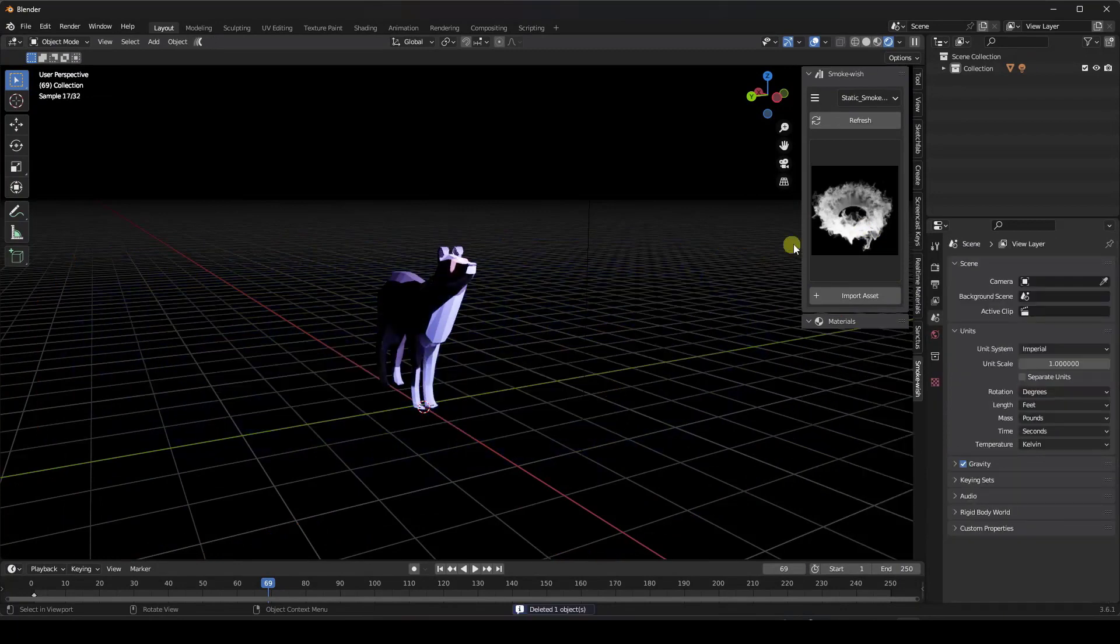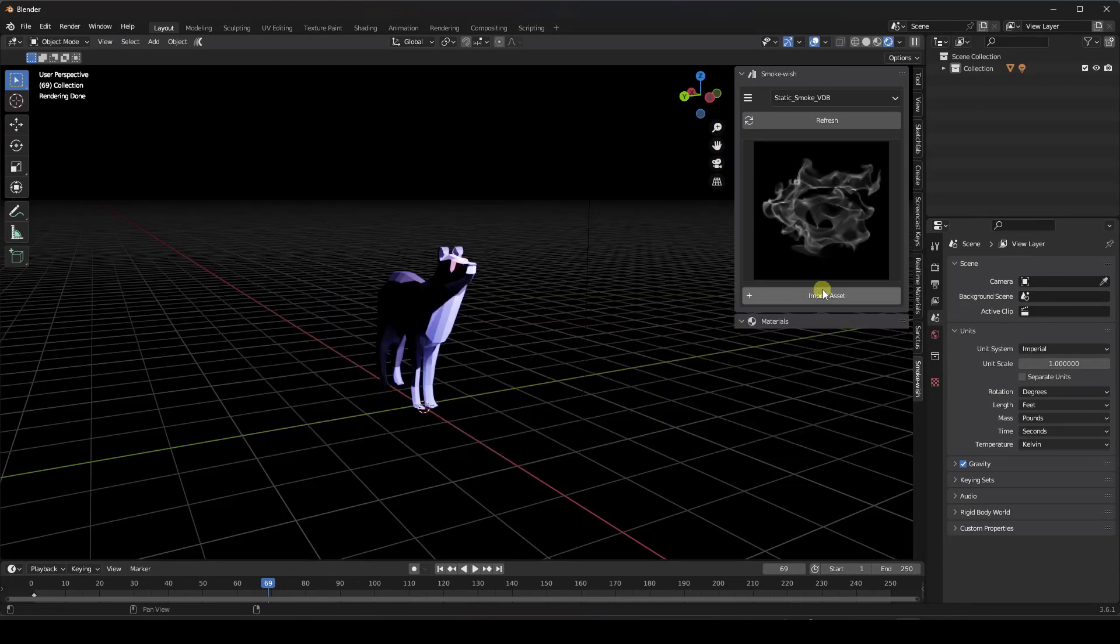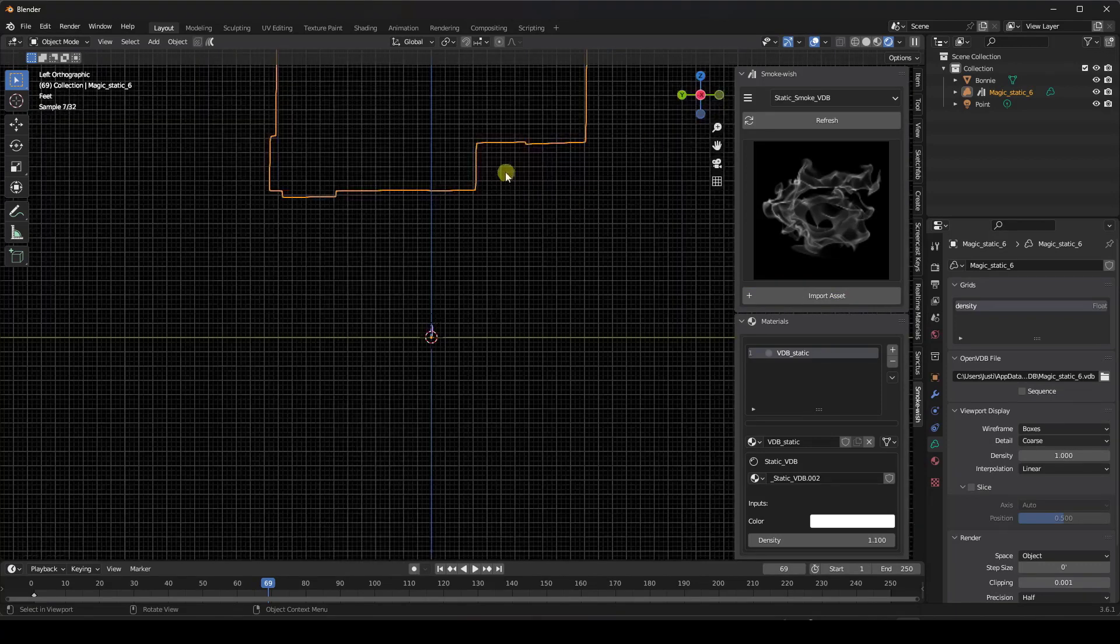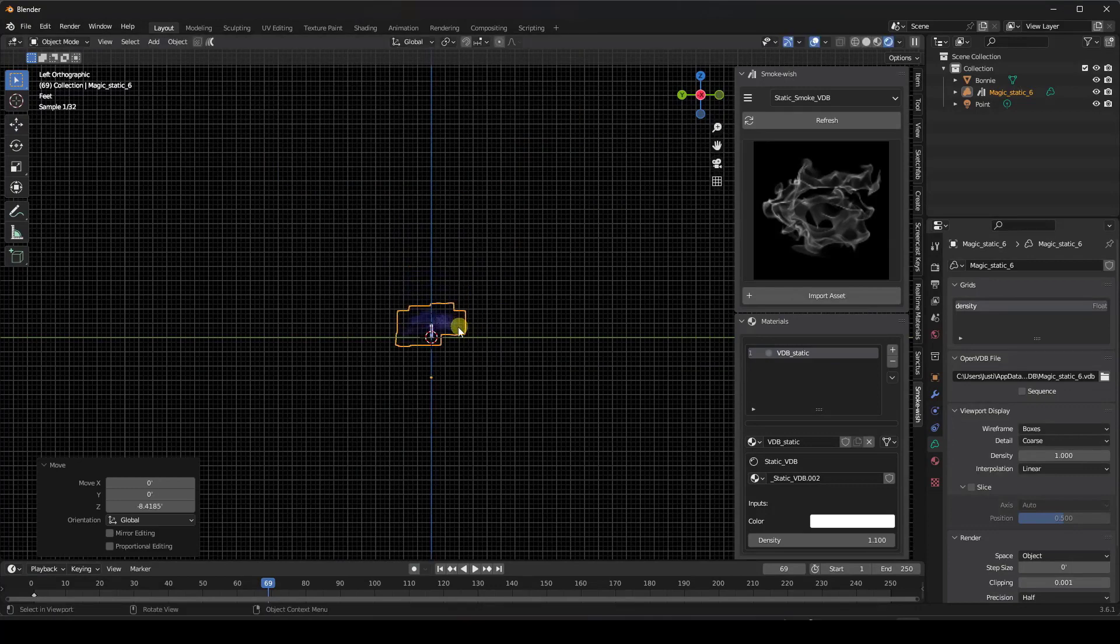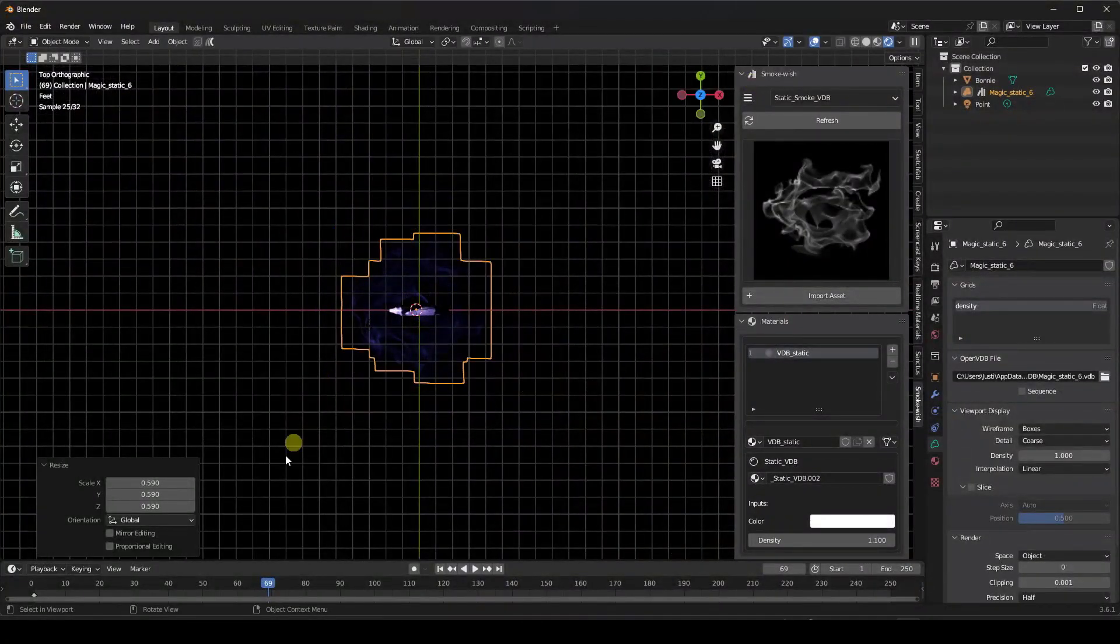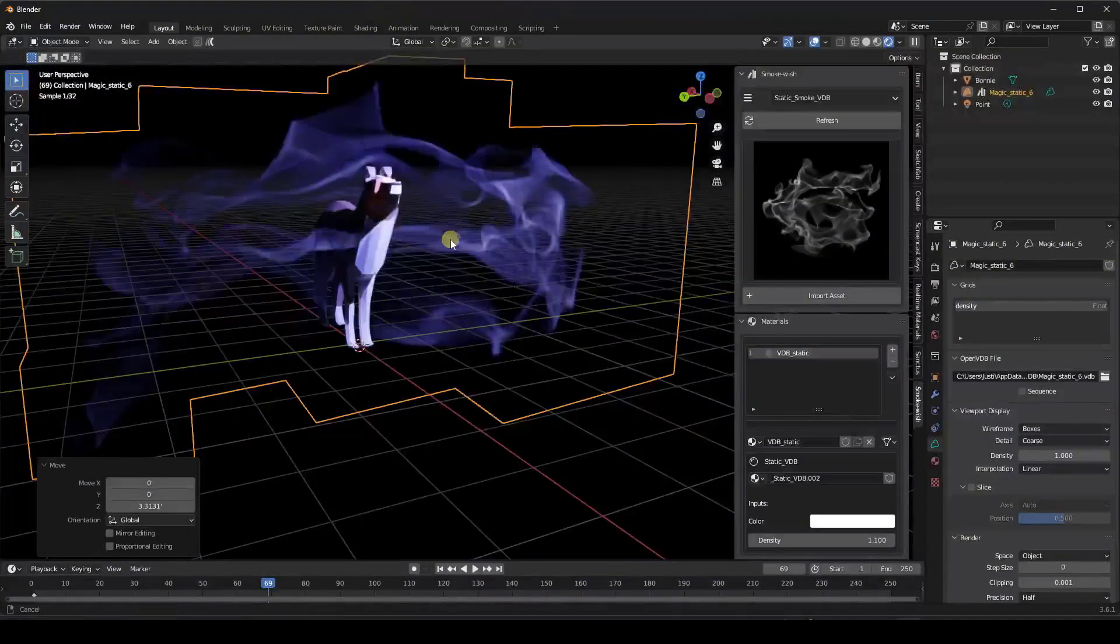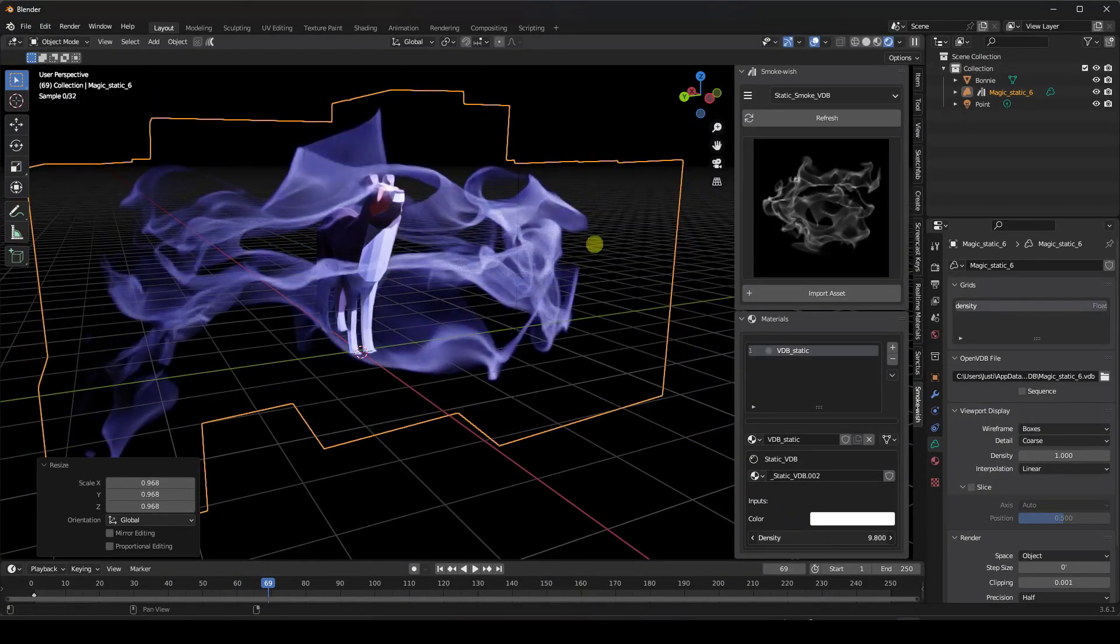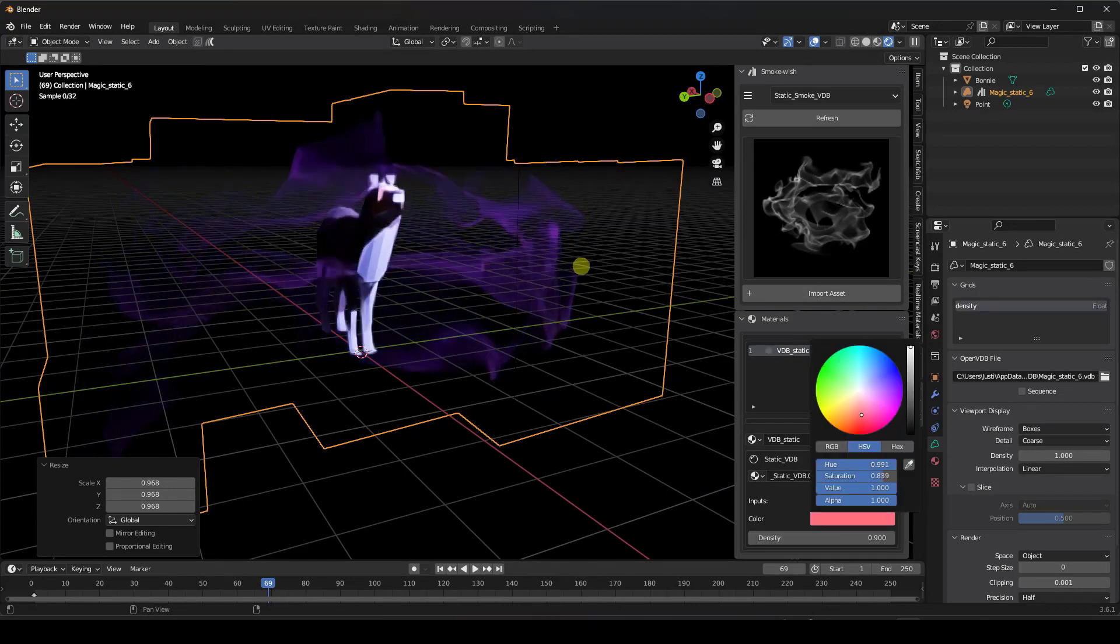If you don't want these animated VDBs, you can go into the static VDBs at the bottom of the list and those are just going to be fixed. When I import that, it's still going to act as a VDB file. Note this one's a little bit big, so we're going to want to scale it down and maybe center it, but these are going to be static. You can use them to quickly add smoke around your objects. Again, you can adjust density to make this stronger or weaker, as well as adjusting the color.